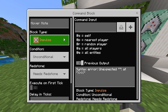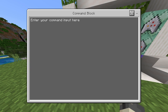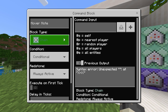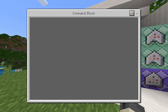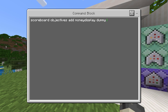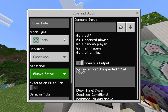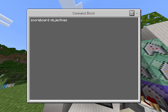Now we go to the command blocks. The first one on the bottom left is Impulse, Unconditional, Needs Redstone, and the command is: scoreboard objectives remove money display (all lowercase). The second command block above that is Chain, Conditional, Always Active, and the command is: scoreboard objectives add money display (all lowercase) dummy — followed by your custom display name, which for me is '@a @l money' in all caps. The top one is Chain, Conditional, Always Active, and the command is: scoreboard objectives setdisplay sidebar money display.